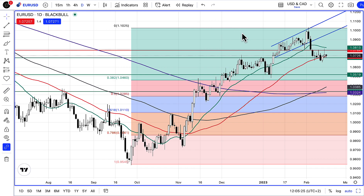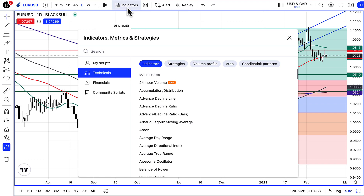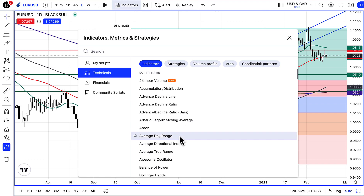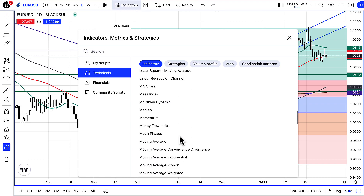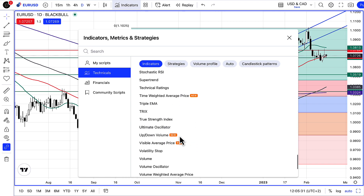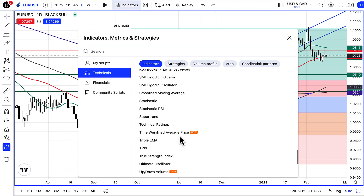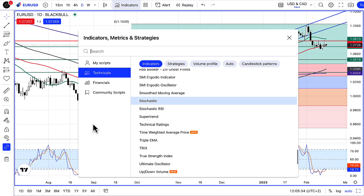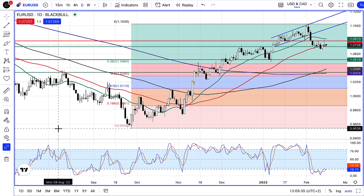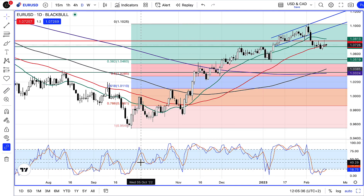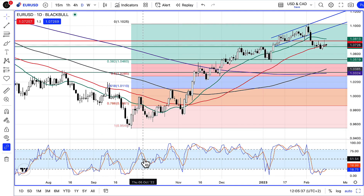First thing I'm going to do is put on the stochastic. I'm going to go to indicators — this is using TradingView — and choose the stochastic indicator which is under S, under stochastic, and there's a stochastic drawn in there.